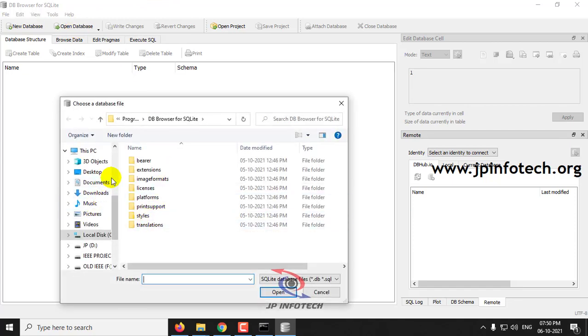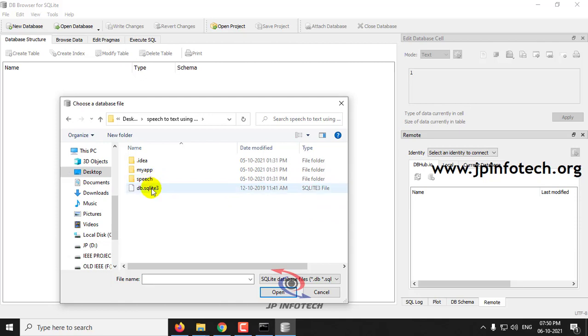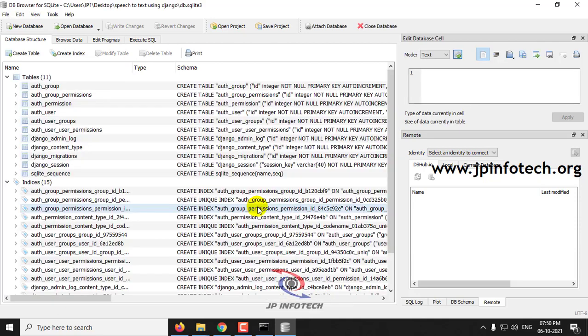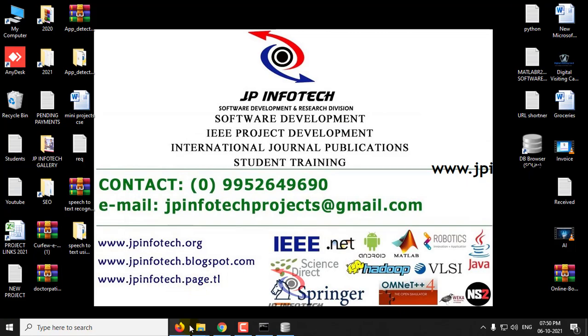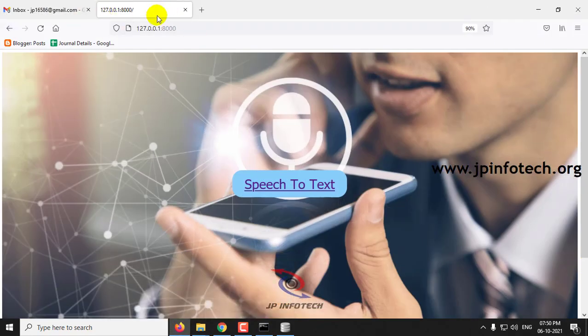Now go to the source code location and you can see the database. Then go to the browser where you can see the home screen of the project.